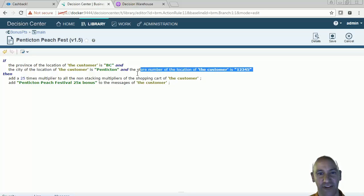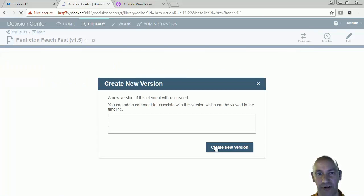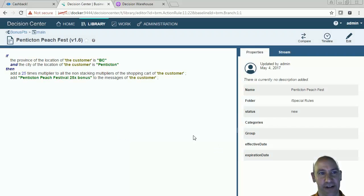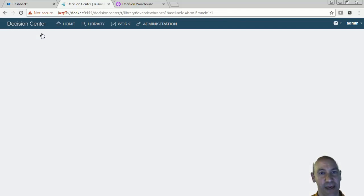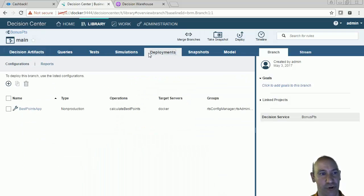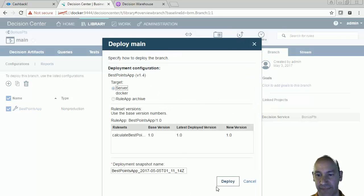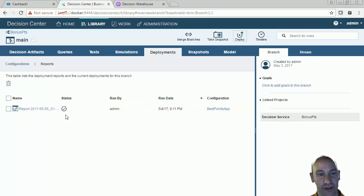I'm going to save that rule and create a new version. Now I want to deploy the new rules to my rules engine. I'm going to click main, then go to my deployment section, select my best points app, and then deploy it. I click on deploy, and now the rules are being deployed into the rules engine.